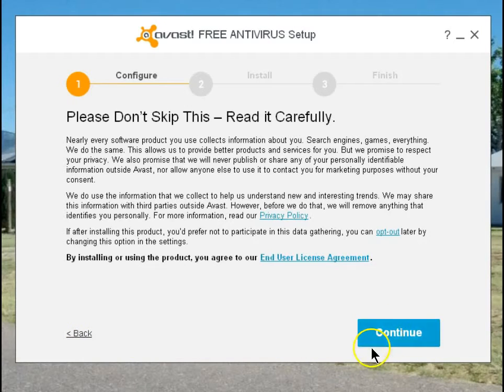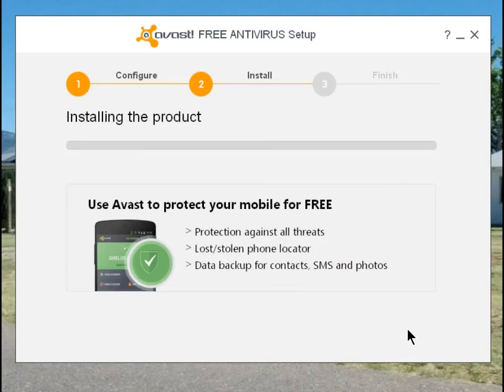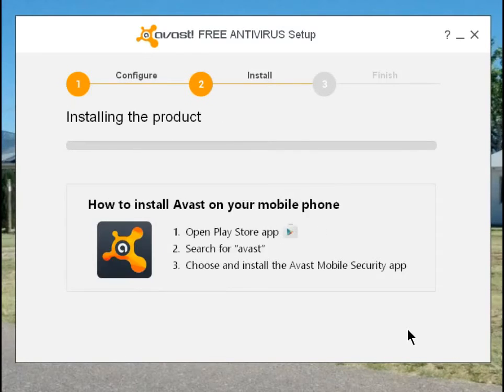Agree to the End User's License Agreement. Avast can also protect your Android mobile devices. Avast is an excellent product, totally free of charge.